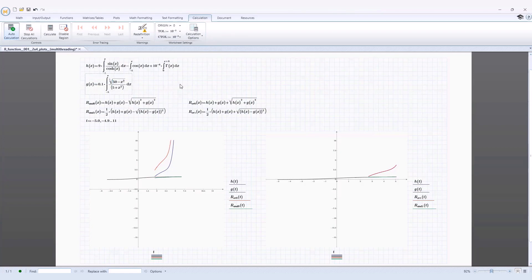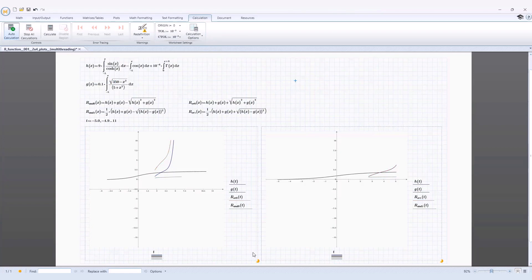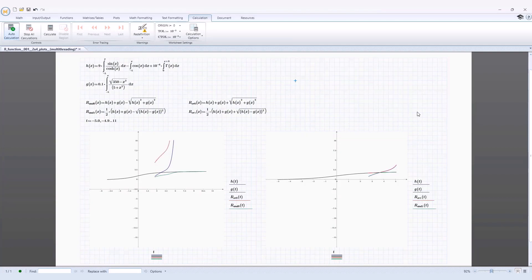Enabling multithreading may provide you with worksheet performance gains, as these calculations of independent calculable regions can be carried out in parallel.